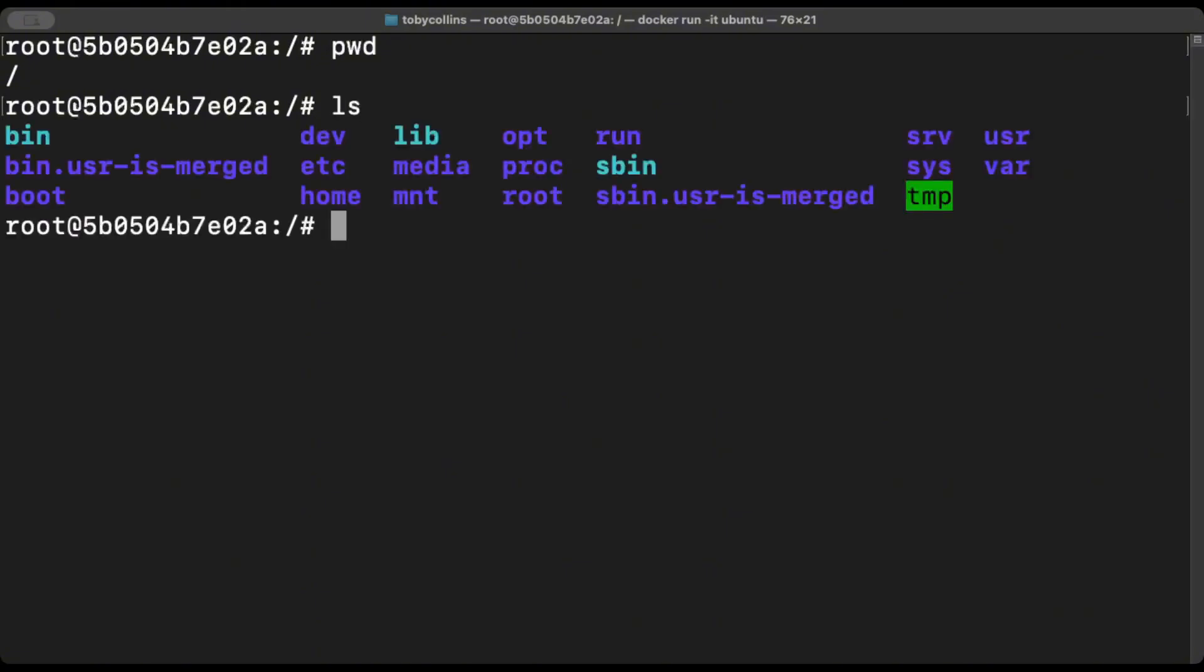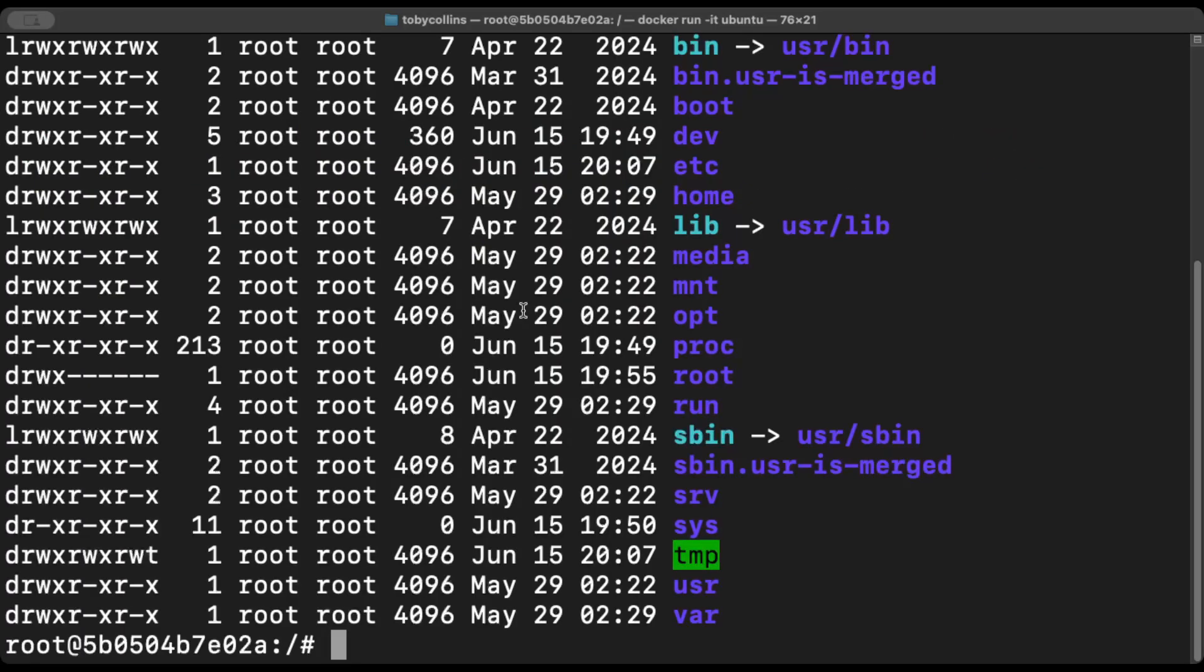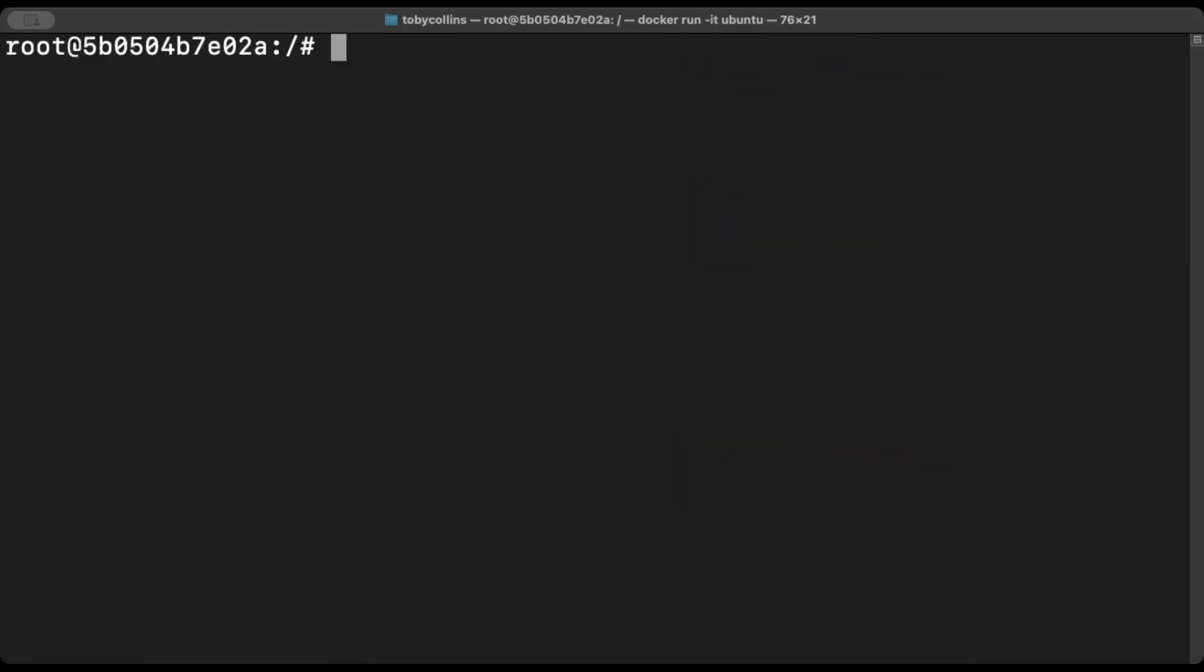What this does is it shows us everything that is currently in our directory. But what if you want to find out more details about these files? We can type in ls -la. And what we see here is a lot more information on everything within this directory, like the permissions, for example. Now, because it's taking up a lot of space, if you want to clear your screen, you just type in clear and press enter.